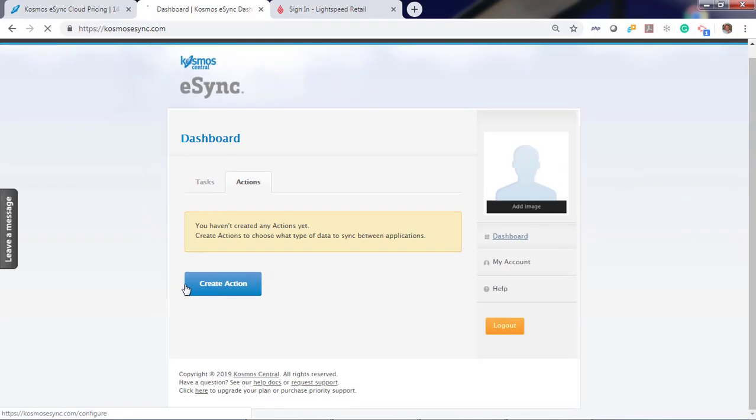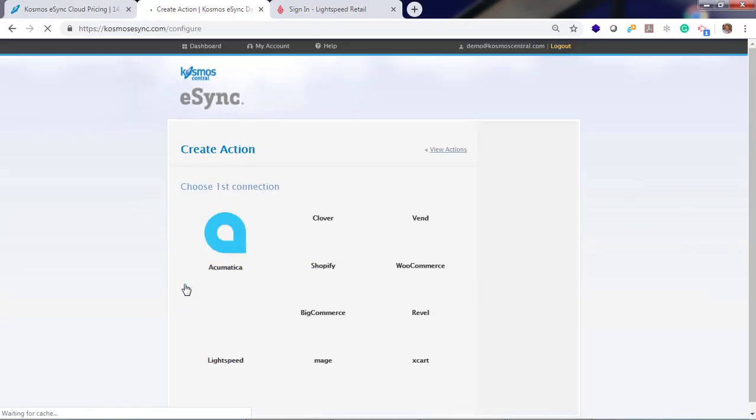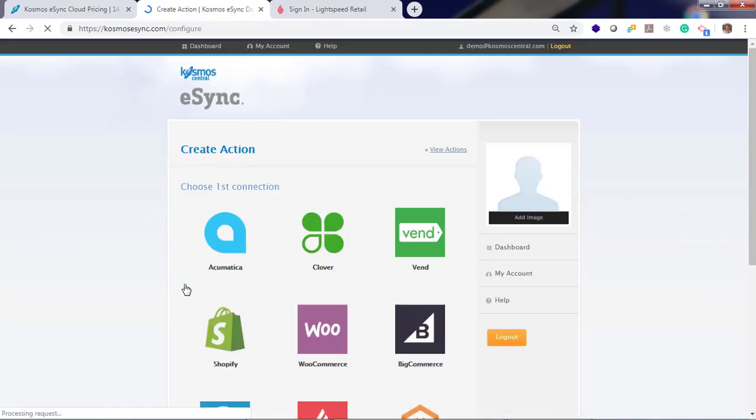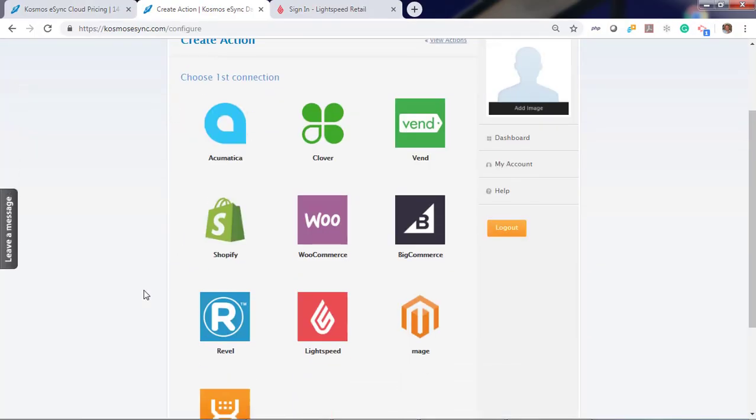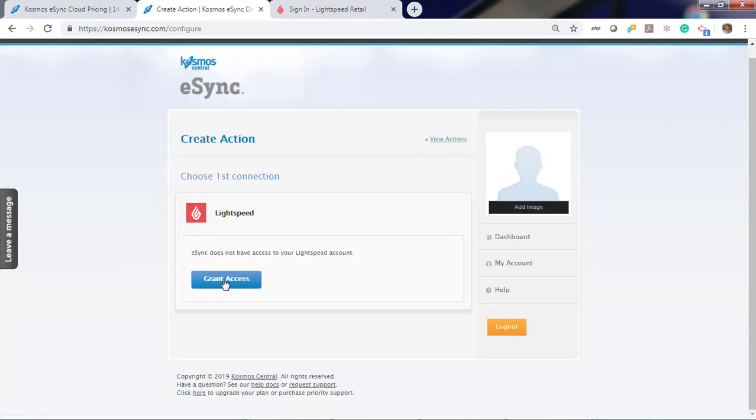Let's create an action. To create an action you need to connect your shopping cart and Lightspeed. Let's connect Lightspeed. Click grant access.